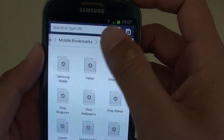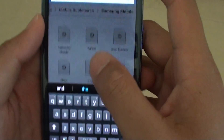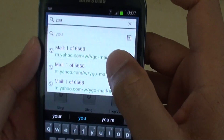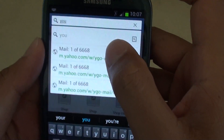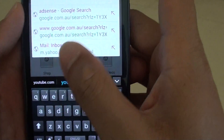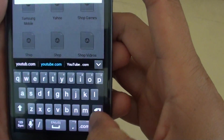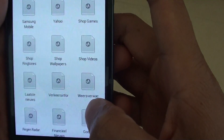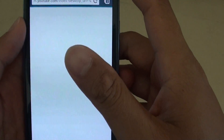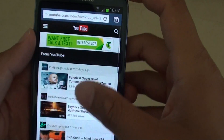Now you will see you can type in the URL of where you want to go. Now you are browsing in private.